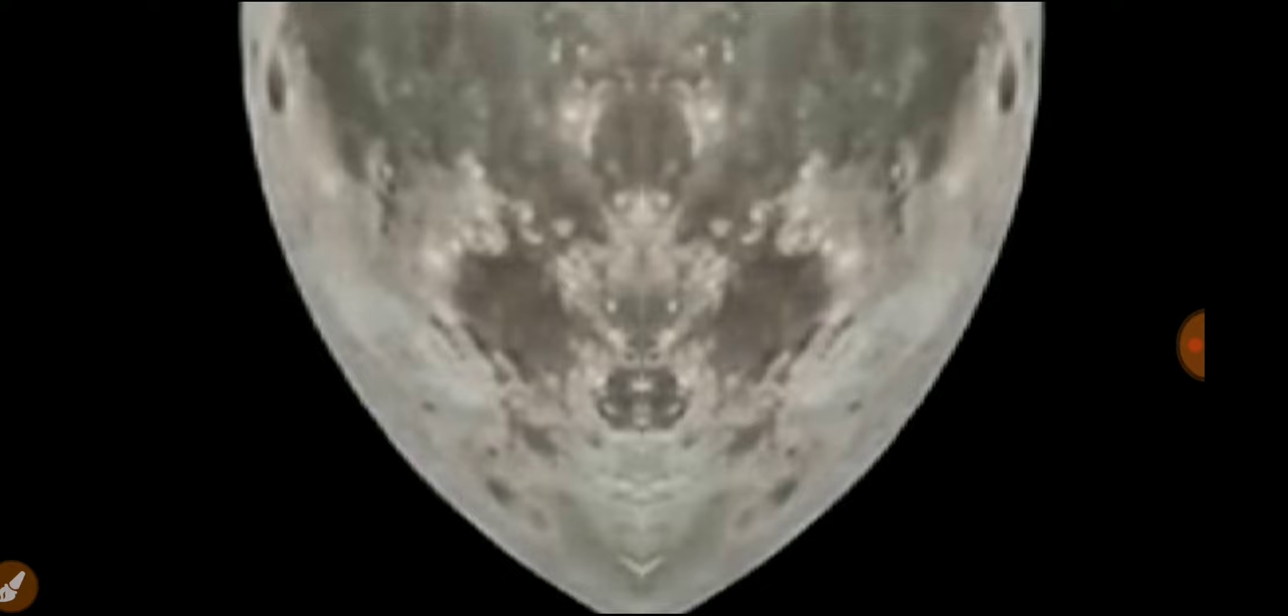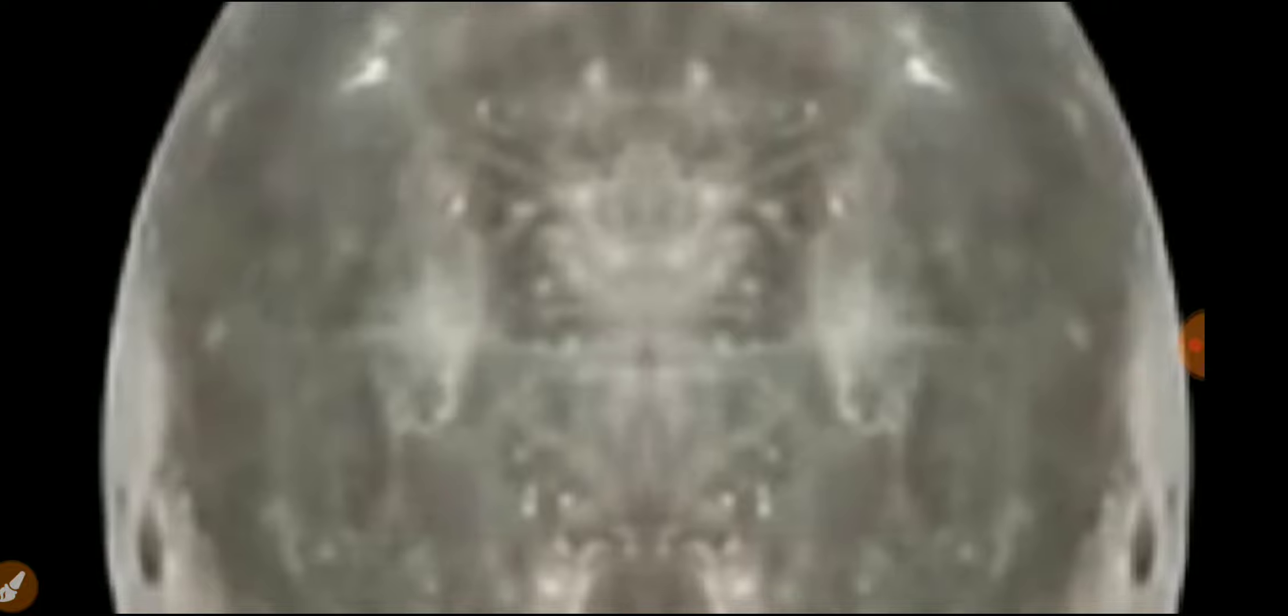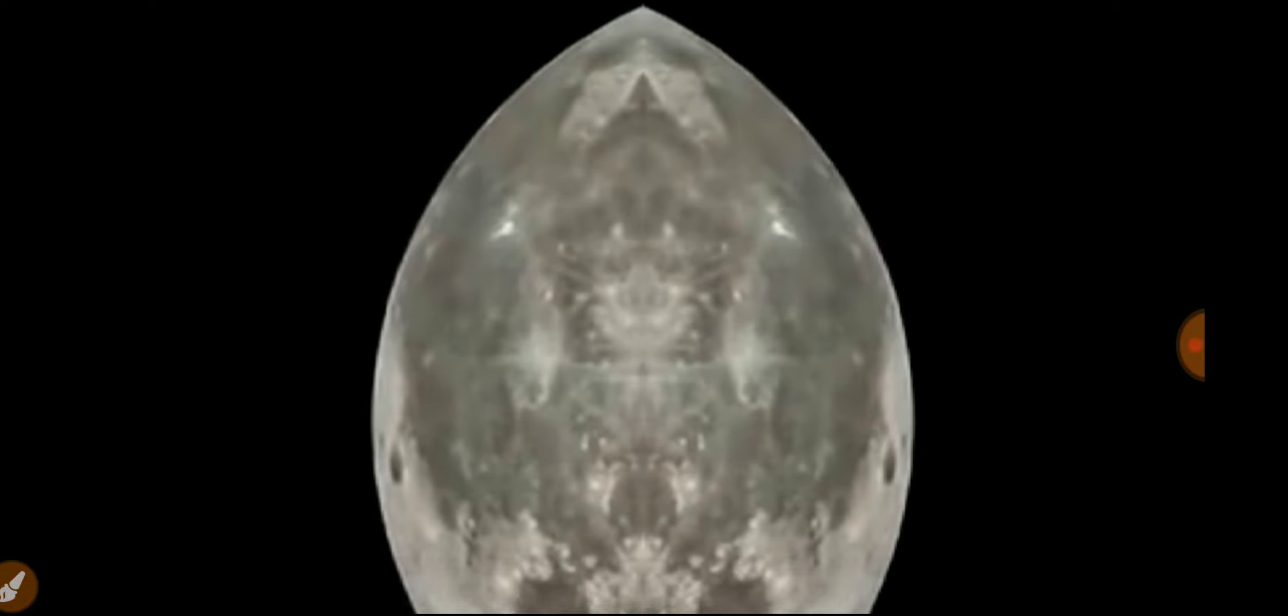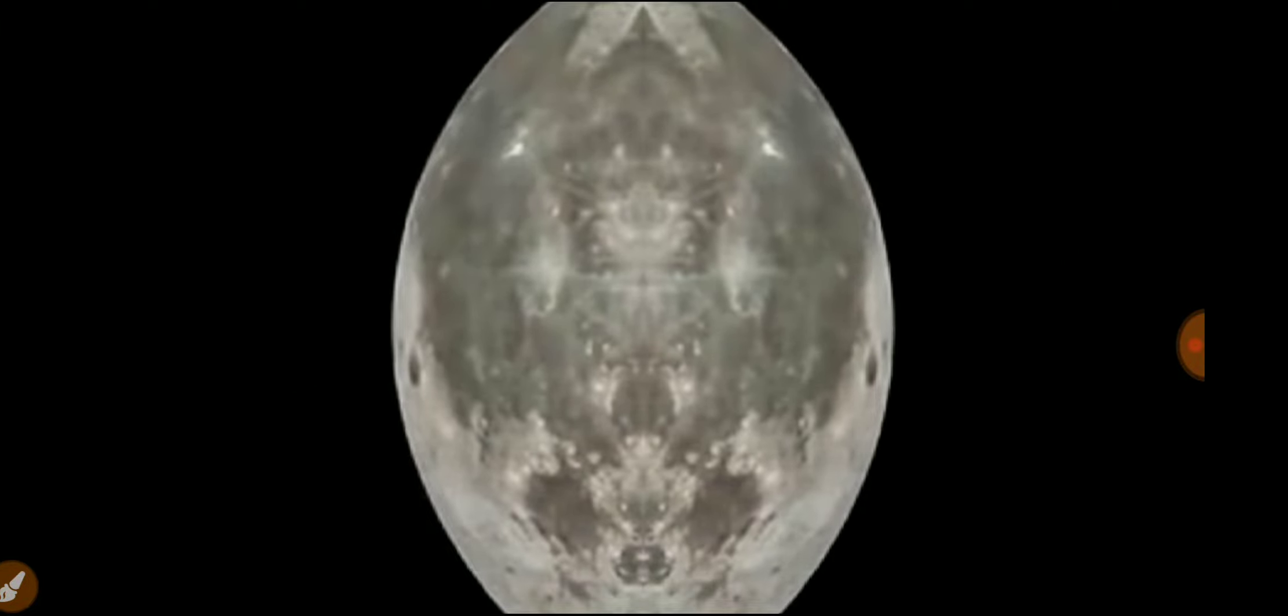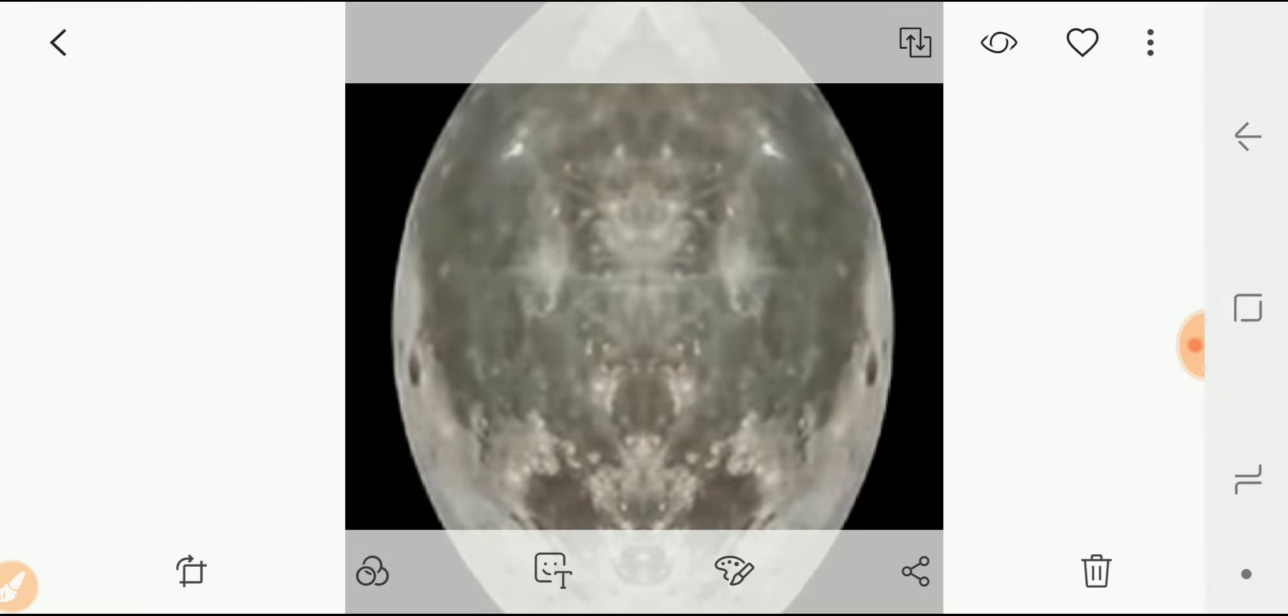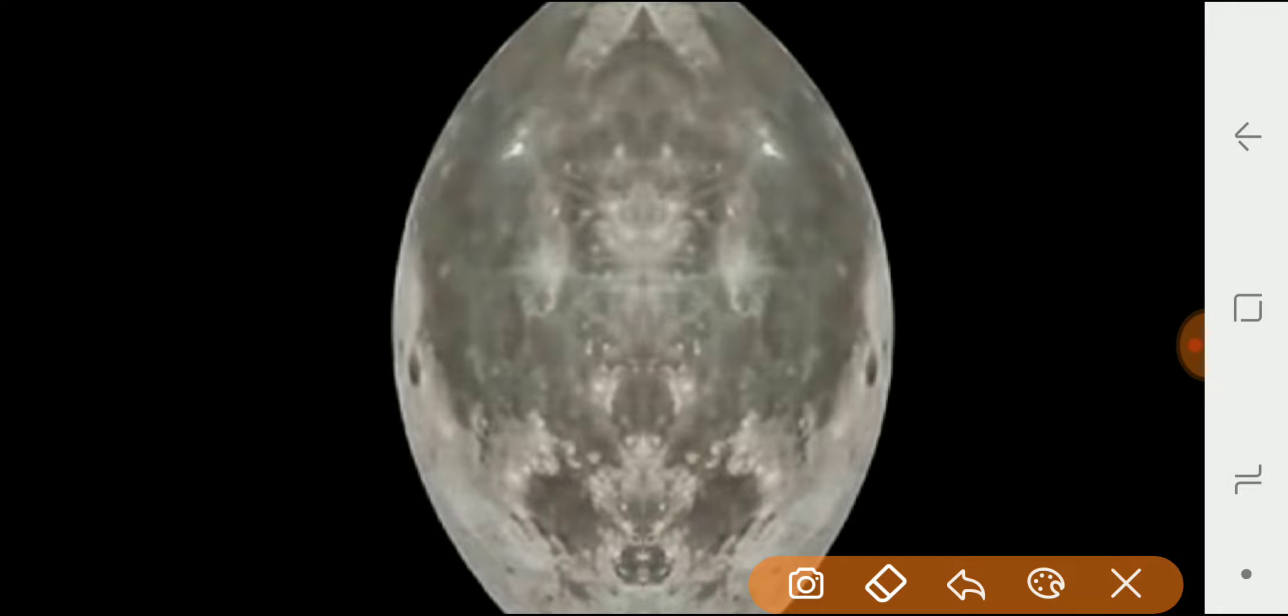Hmm, that is the moon. The moon, dang it. Mirrored down the middle. Sorry, new phone.